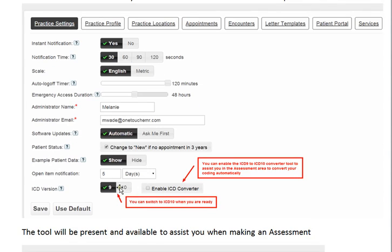In the administration area, you would simply change your coding settings from 9 to 10 when you are ready.